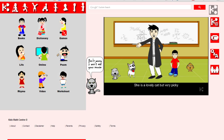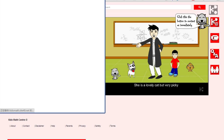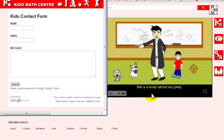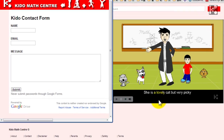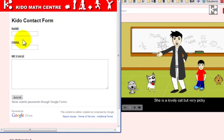Contacting us will be very easy. You don't need to turn on your email software like Outlook, Yahoo Mail, or even Gmail. All you need to do is click this button and a webmail form will pop up.